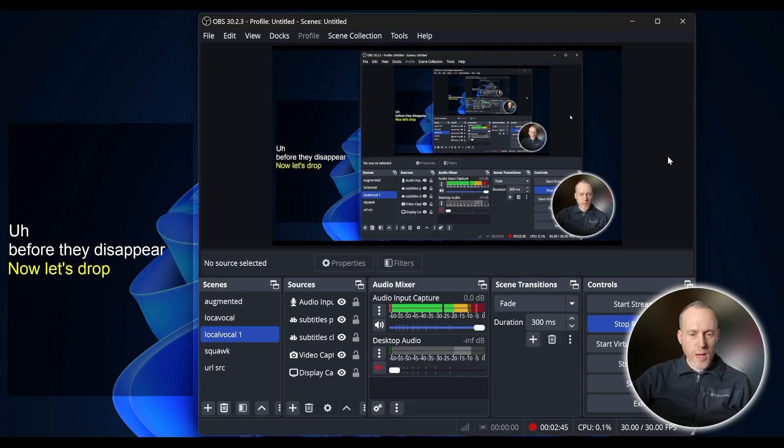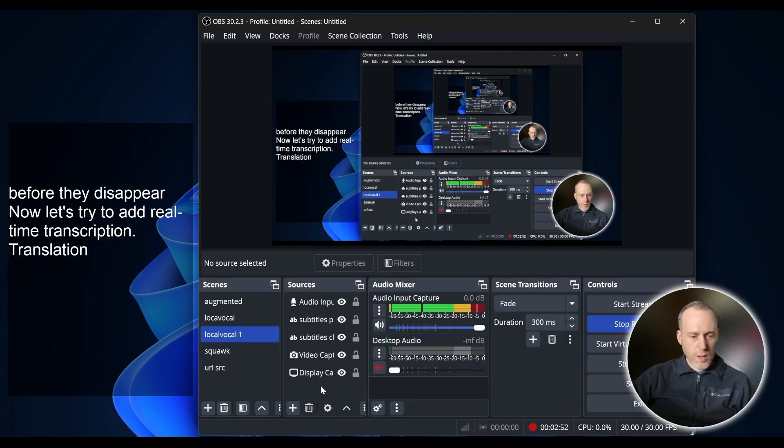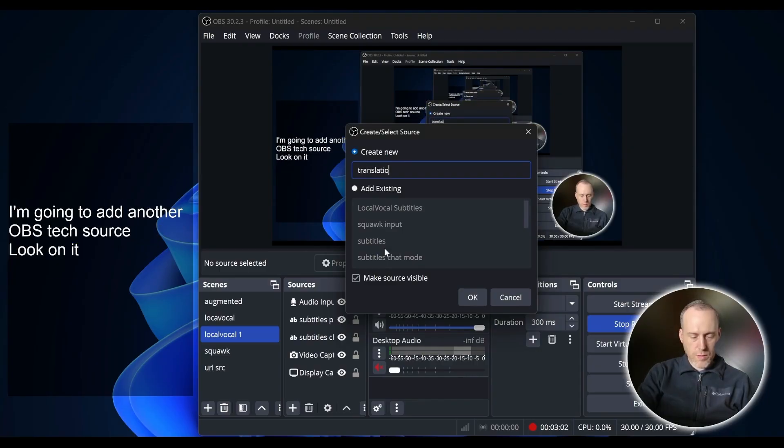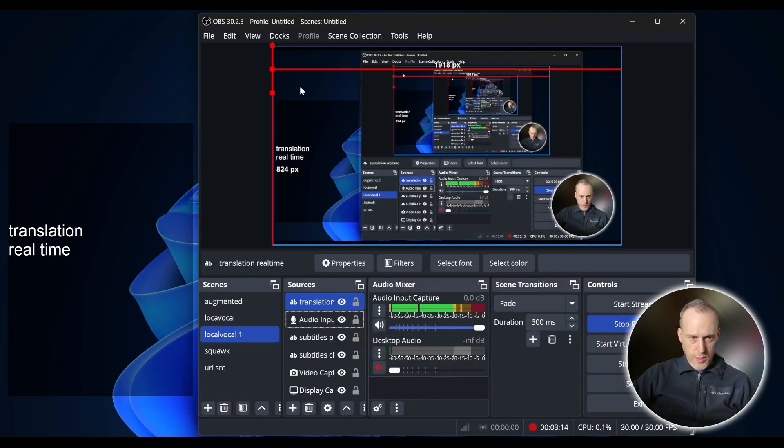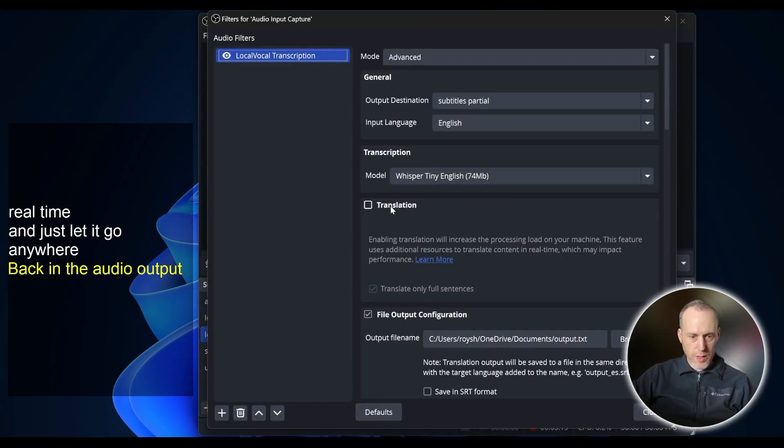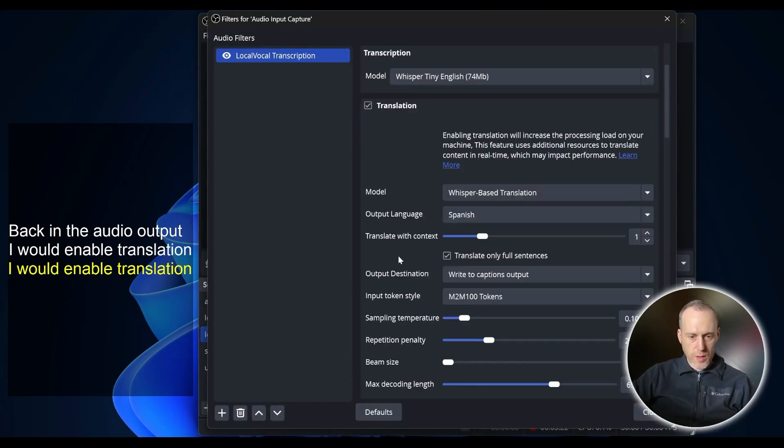Now, let's try to add real-time translation. I'm going to add another OBS text source. We'll call it TranslationRealTime and just let it go anywhere. Back in the audio output, I will enable Translation.